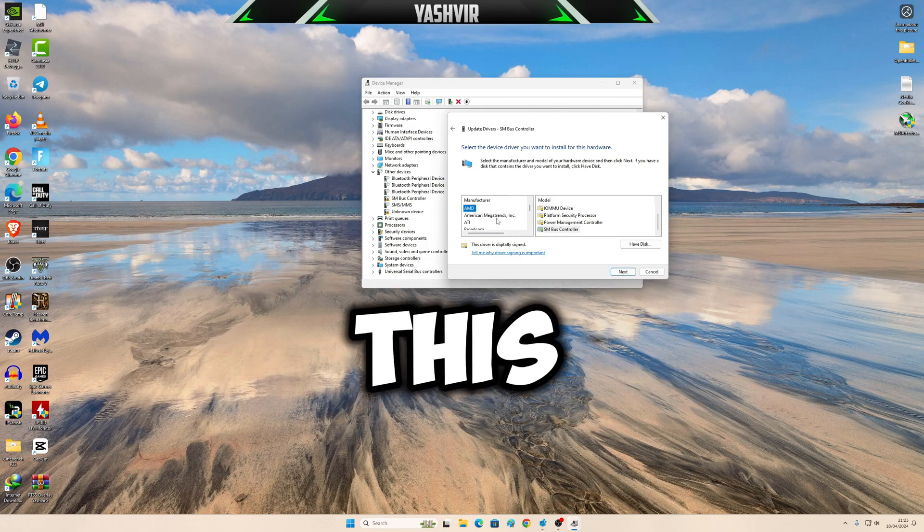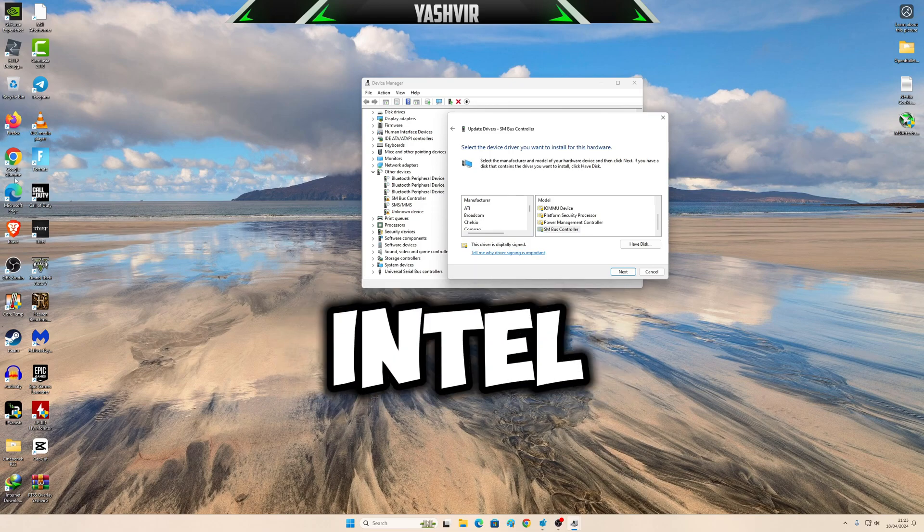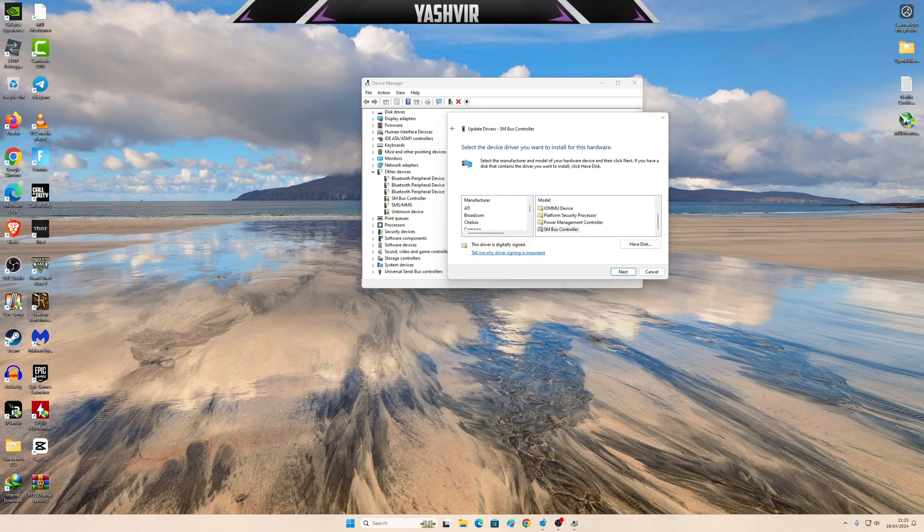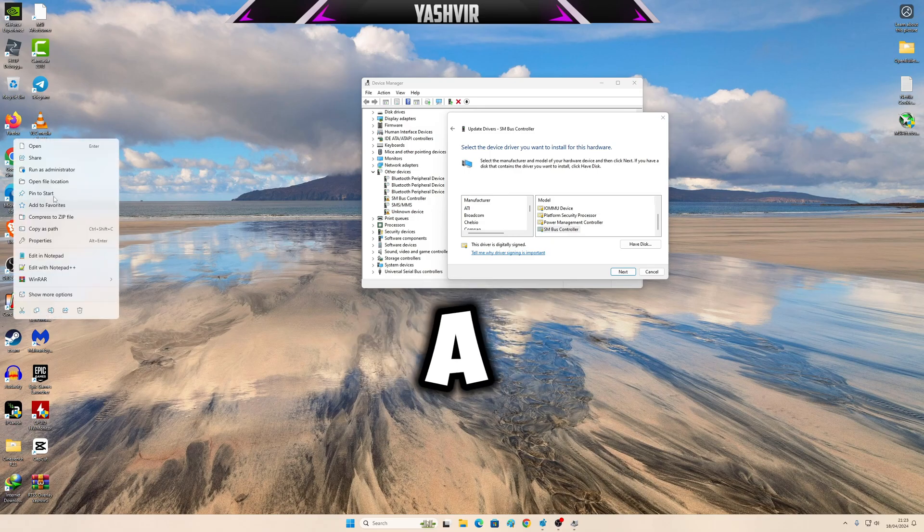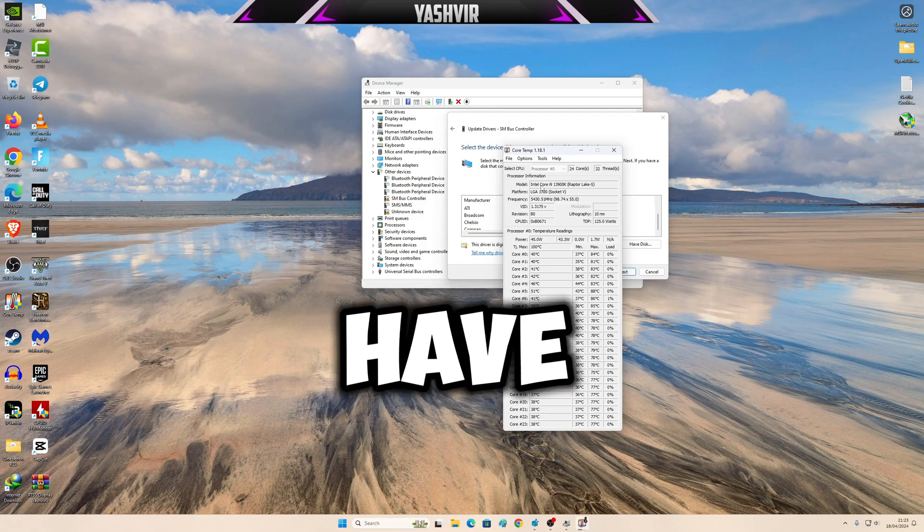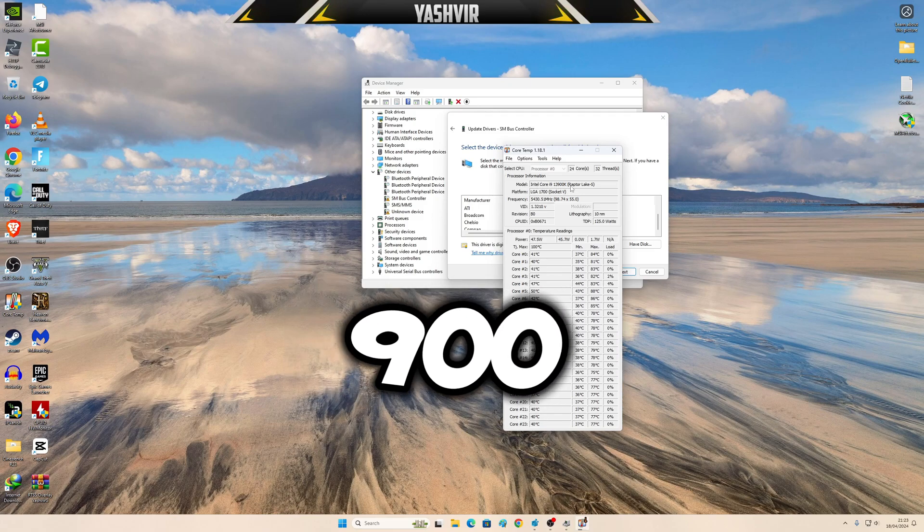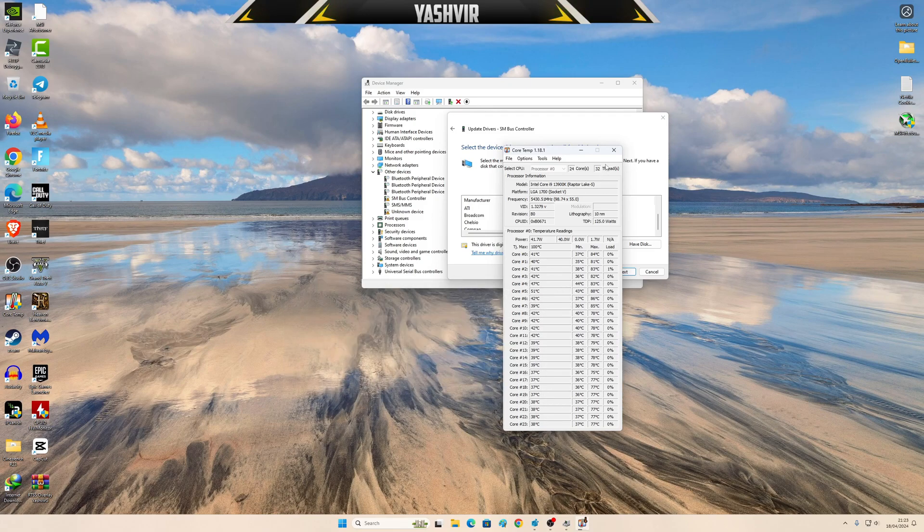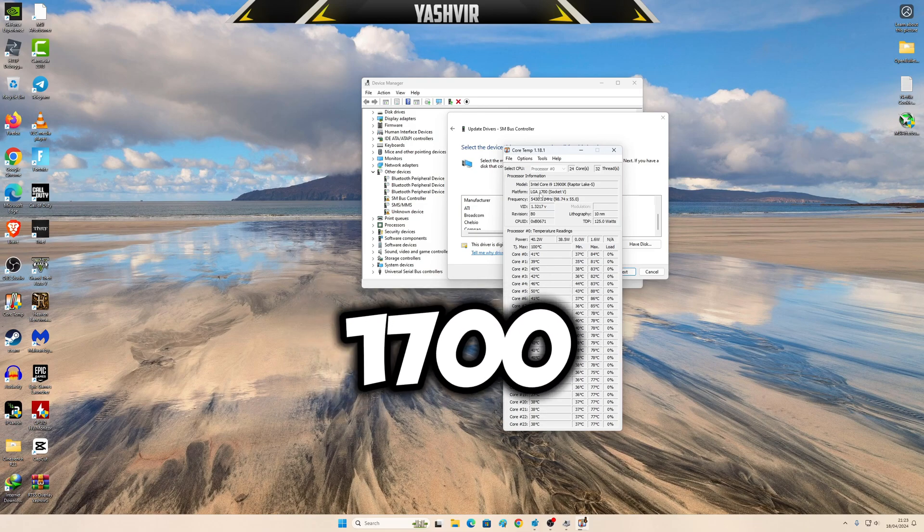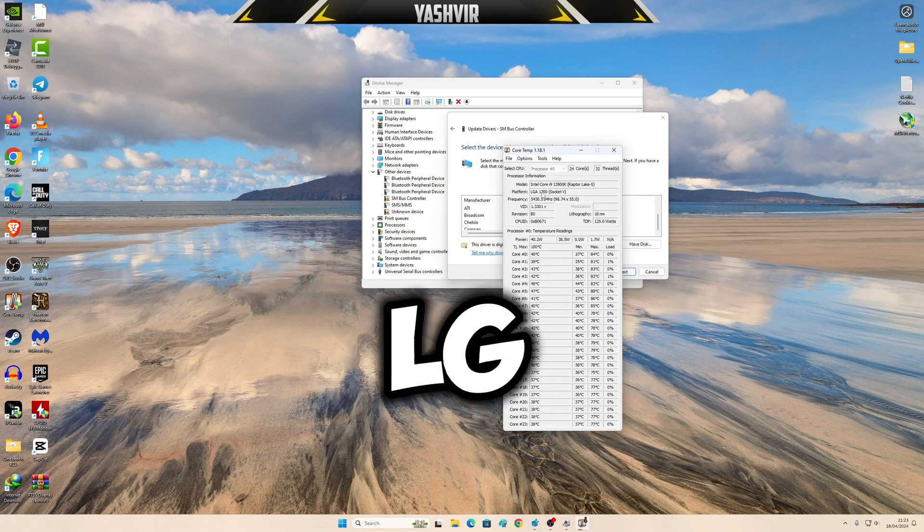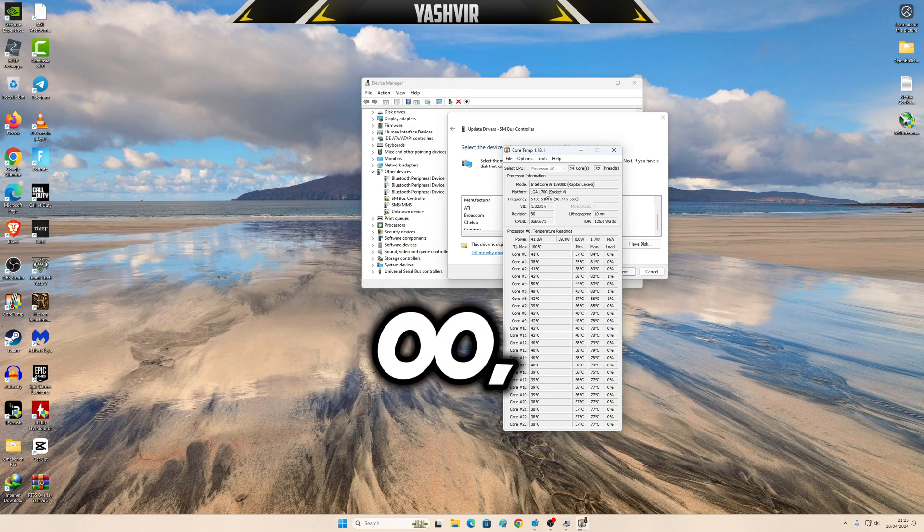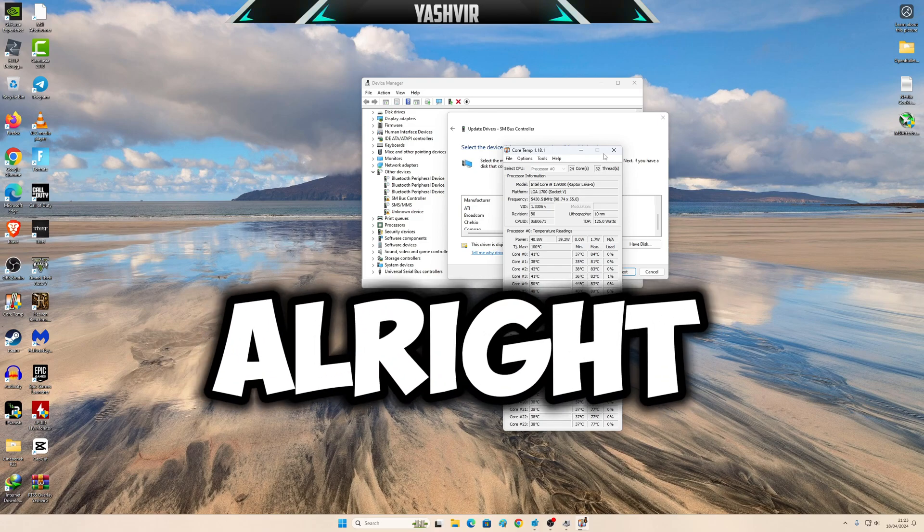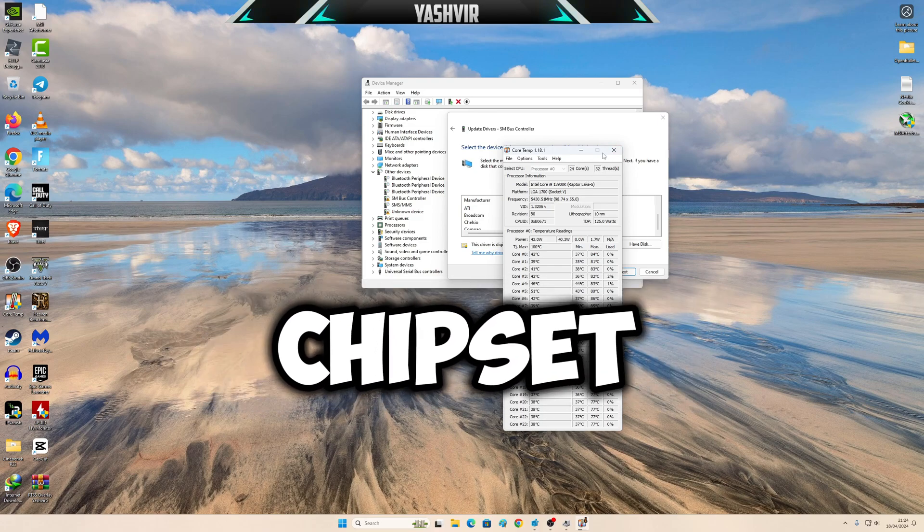Since I do have Intel, as you can see right here guys, I have Intel Core i9-13900K, LGA 1700 socket. The socket chipset is going to work perfectly.